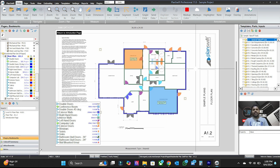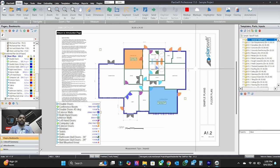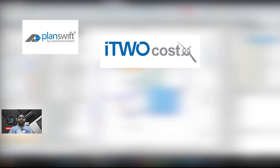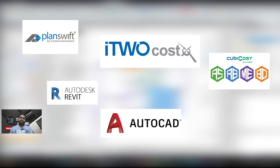On this channel, we are all about exploring the powerful software tools that make construction surveying and engineering projects efficient and precise. Whether you are a student, a professional, or just someone curious about the field, you will find tutorials, tips, and in-depth guides on how to use industry-leading software like PlanSwift, CostX, Cubicost, Revit, AutoCAD, and more.